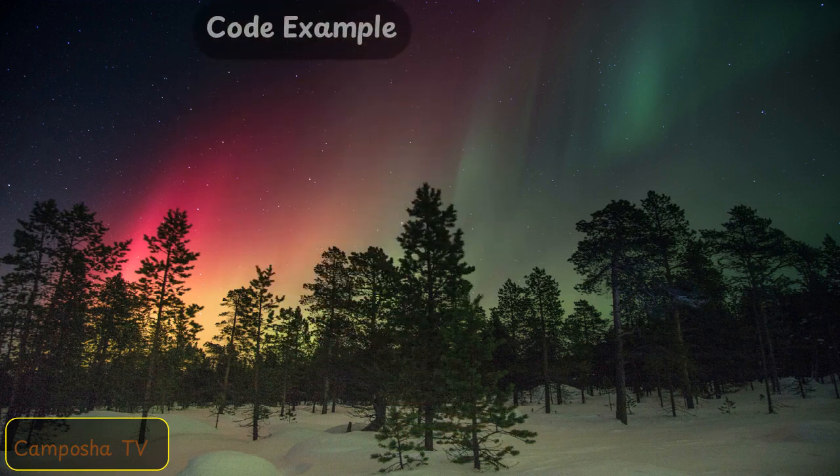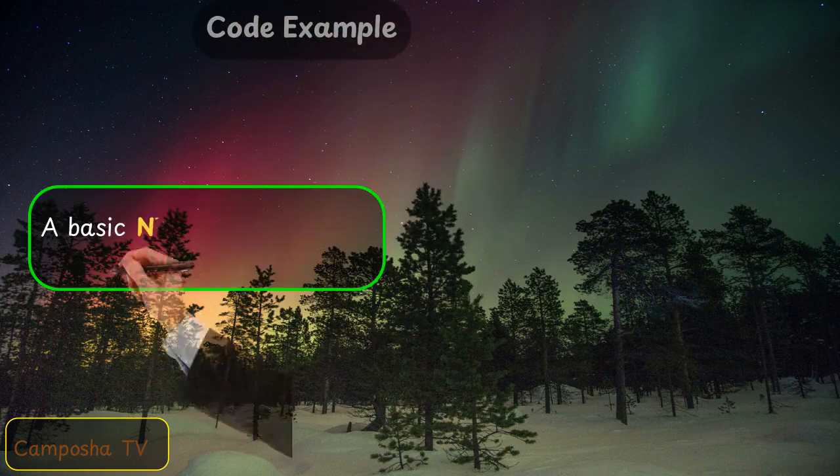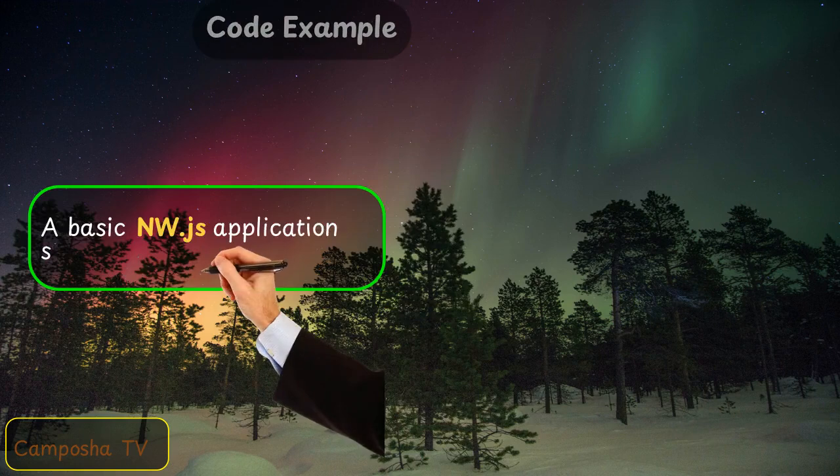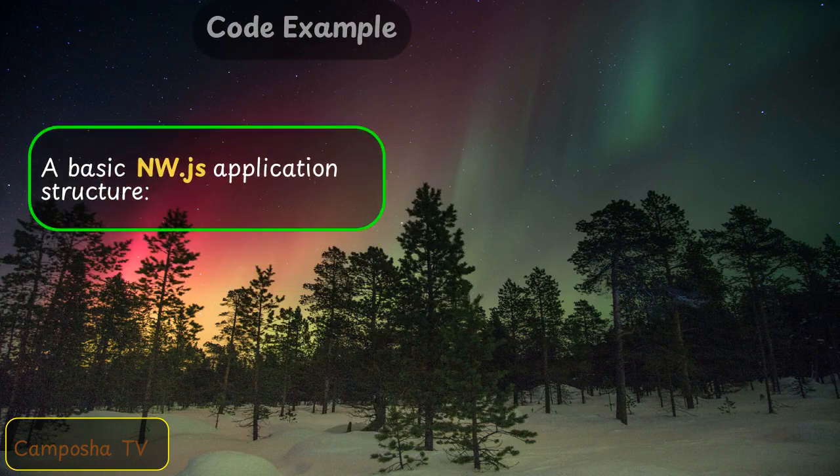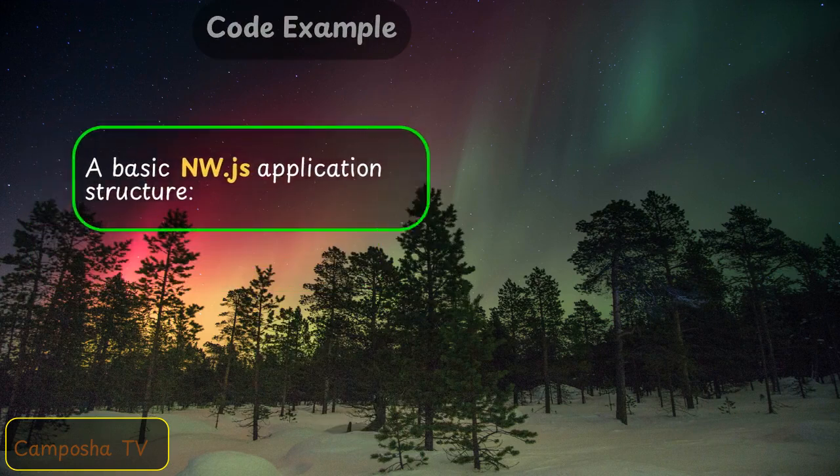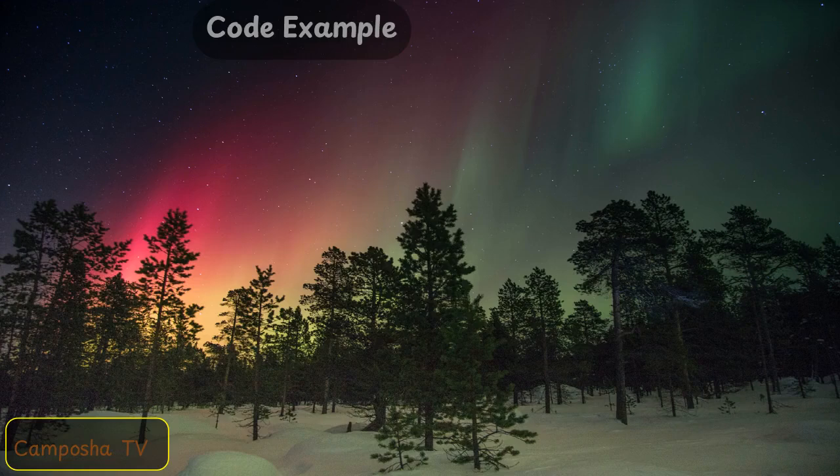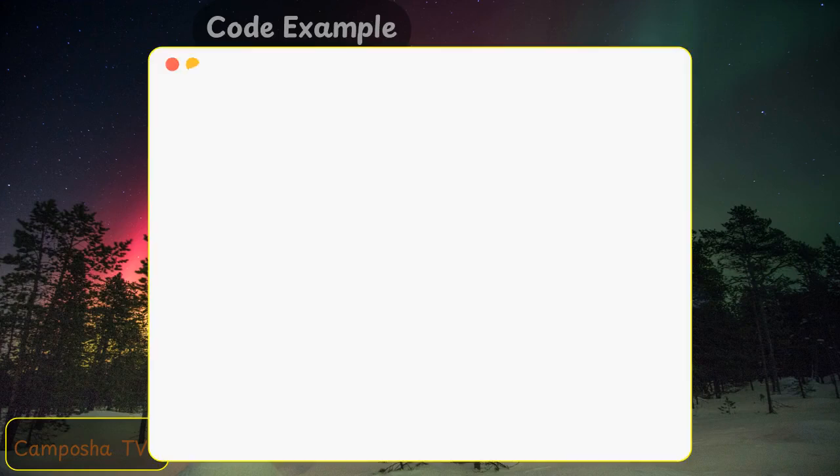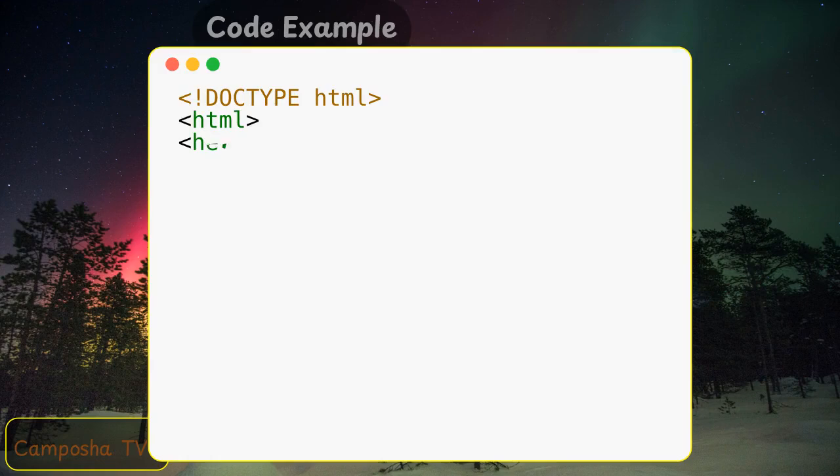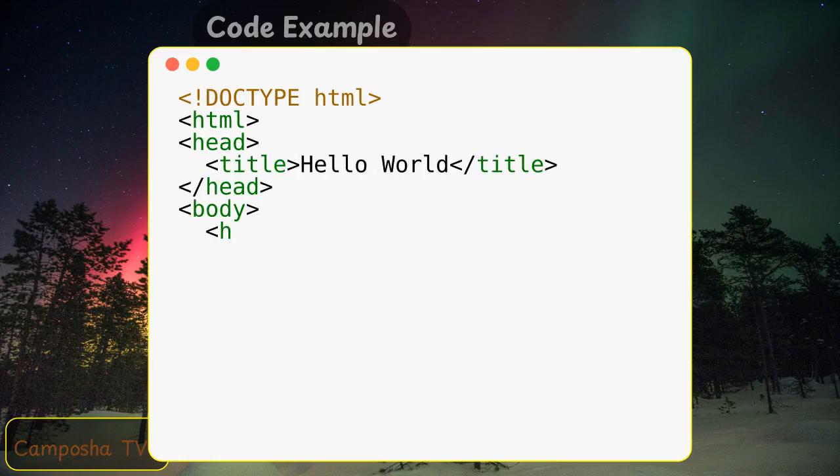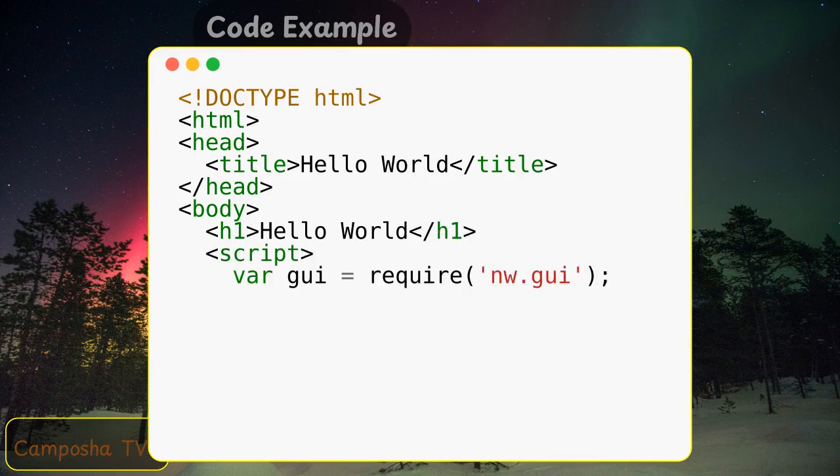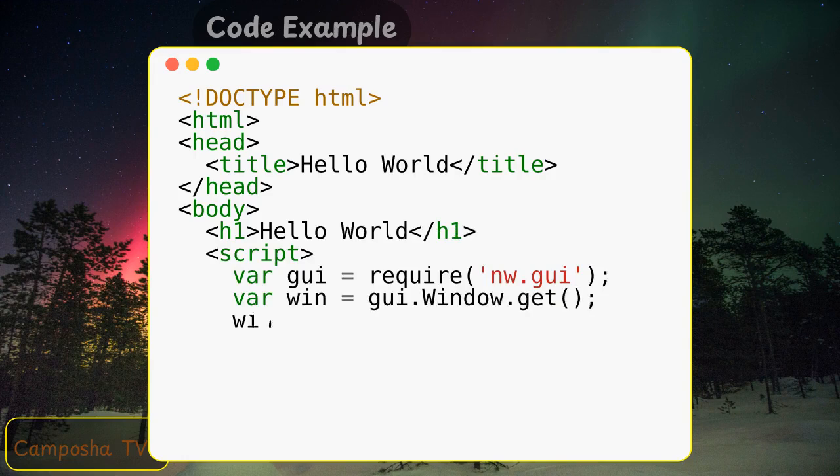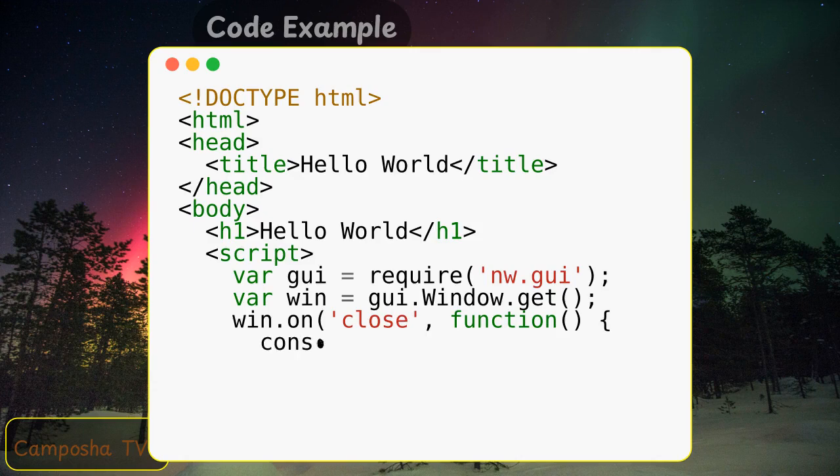Code example: a basic NW.js application structure.